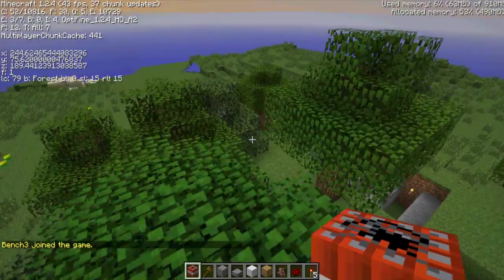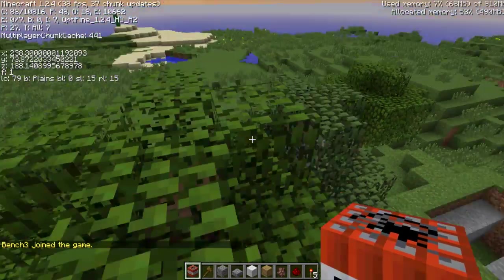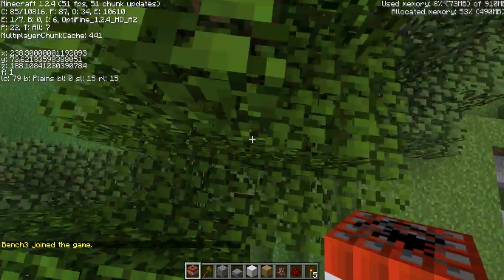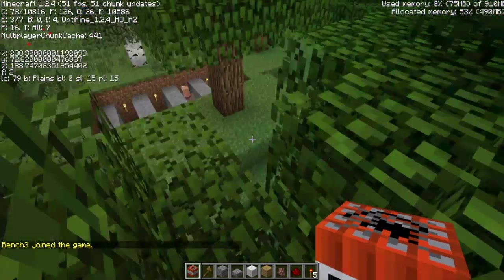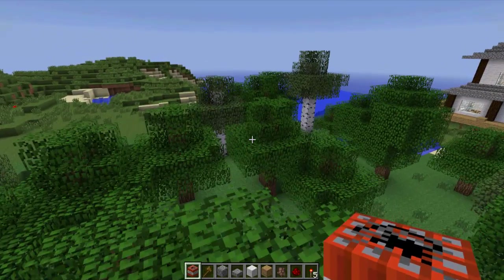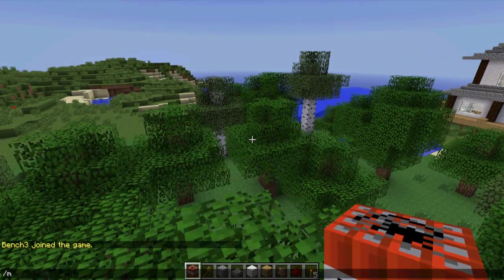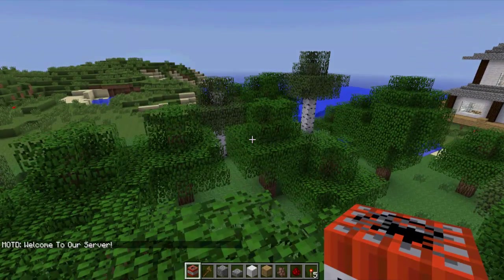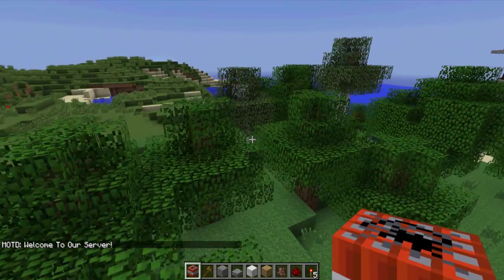I don't like not when I don't record, I get so much higher. It's annoying, it's jumpy as well. Okay, so anyway, MOTD: welcome to our server.